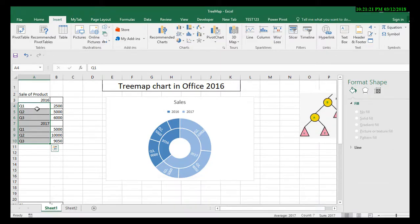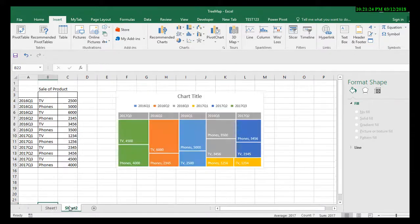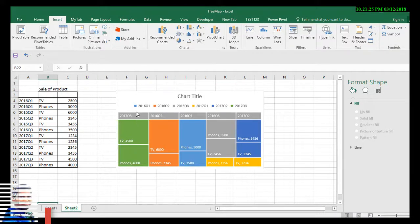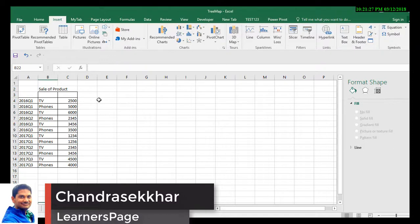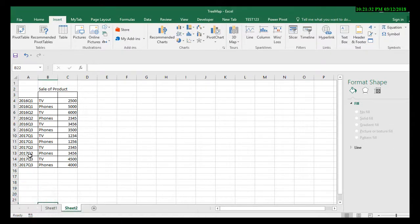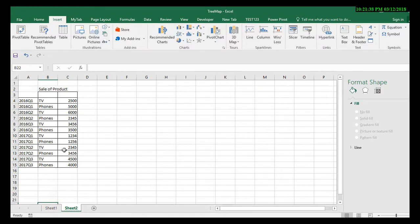Now let's see. I have the sales of products of 2016 and 2017 for two products: TV and phones. Let us see how to implement a simple tree map chart for this kind of data set.